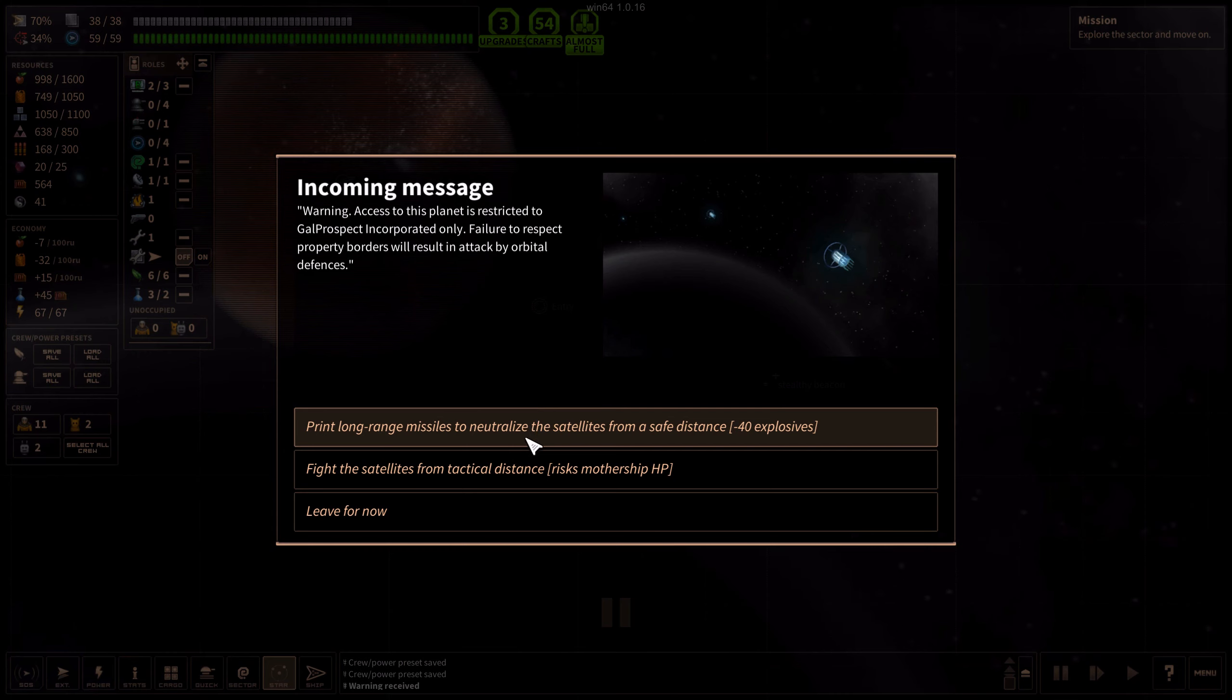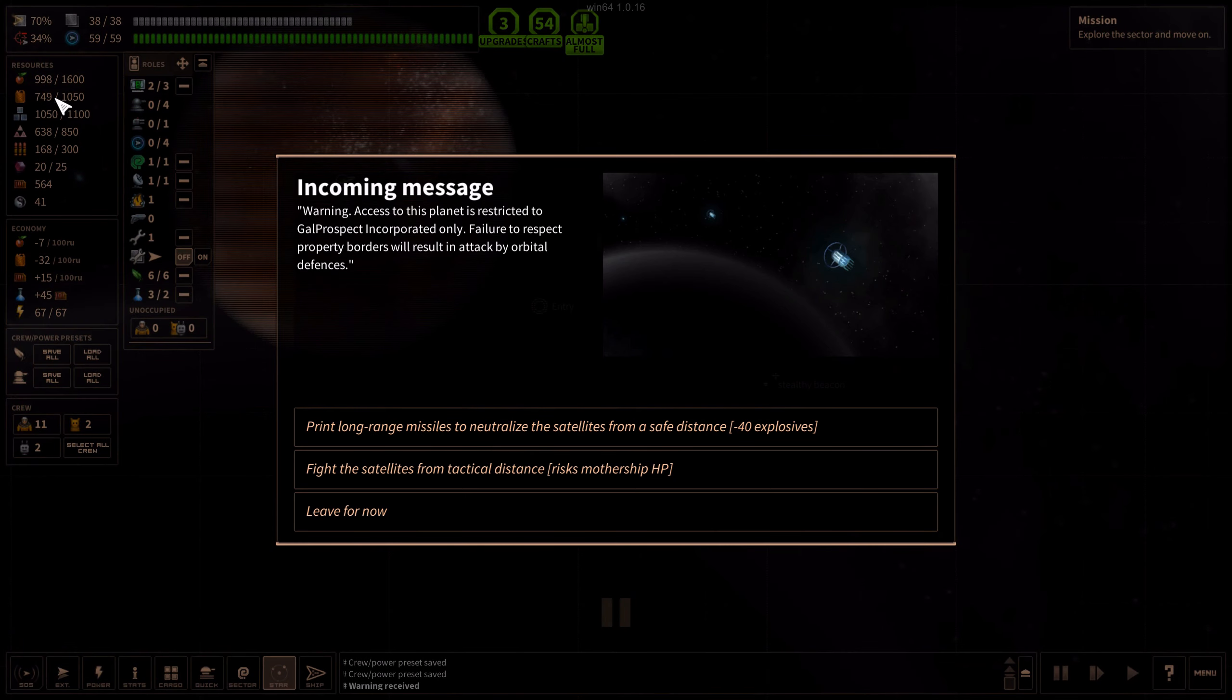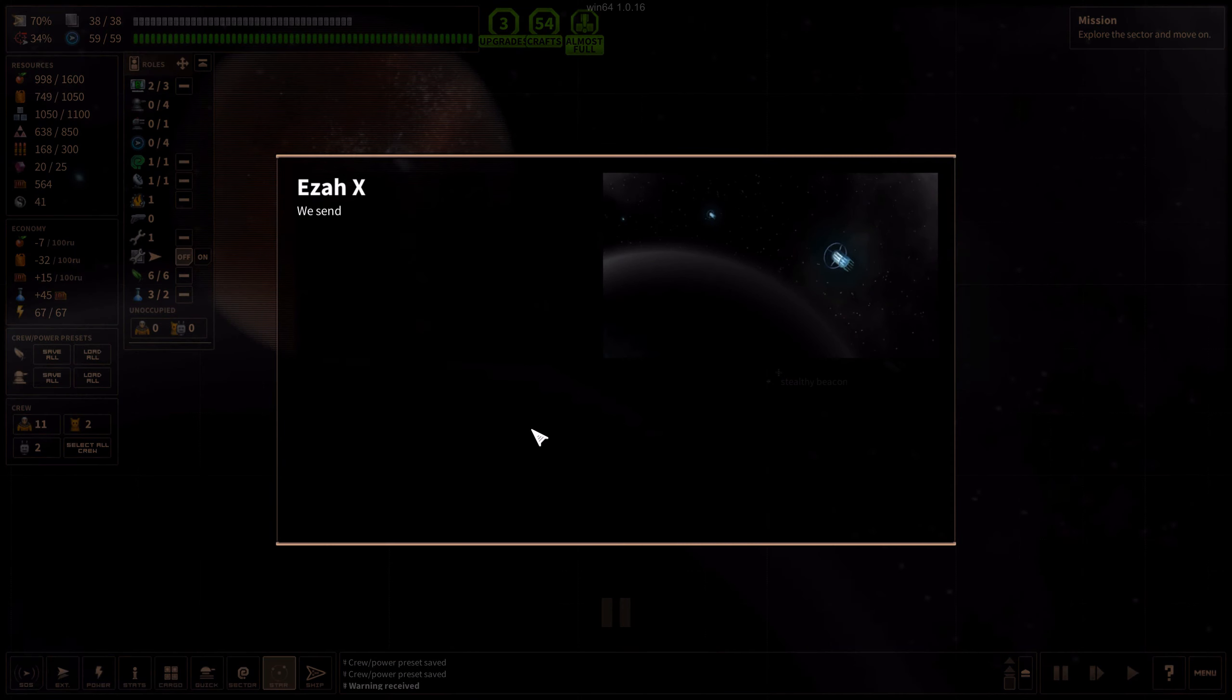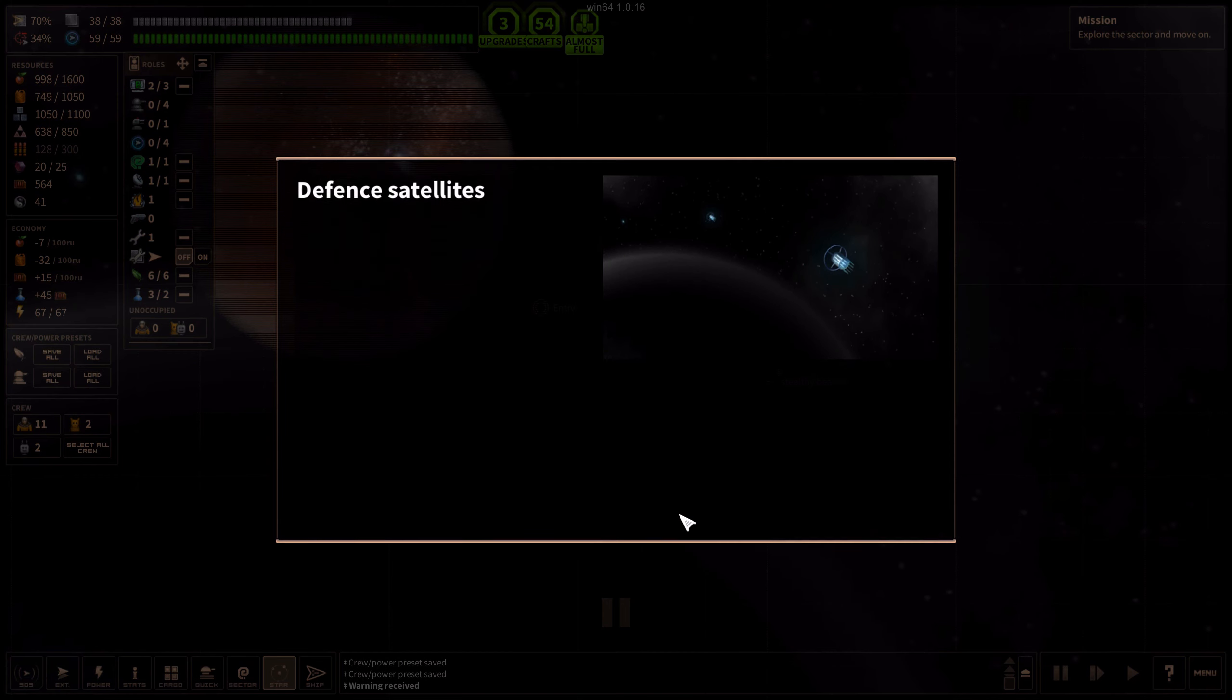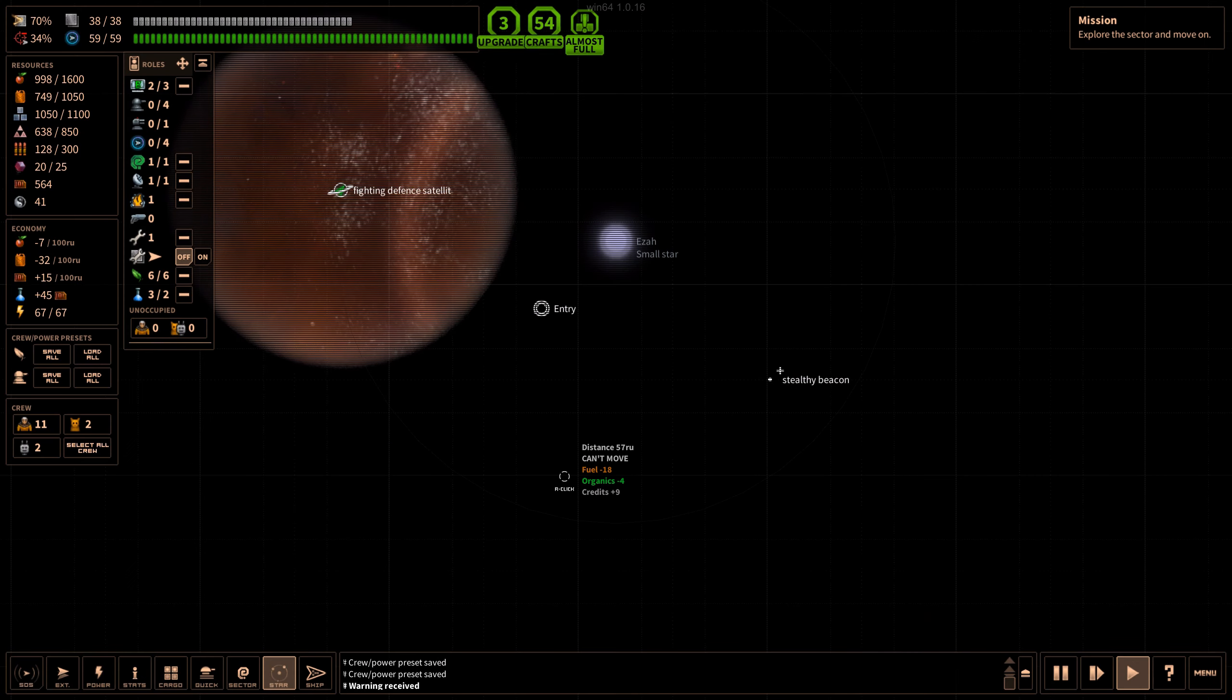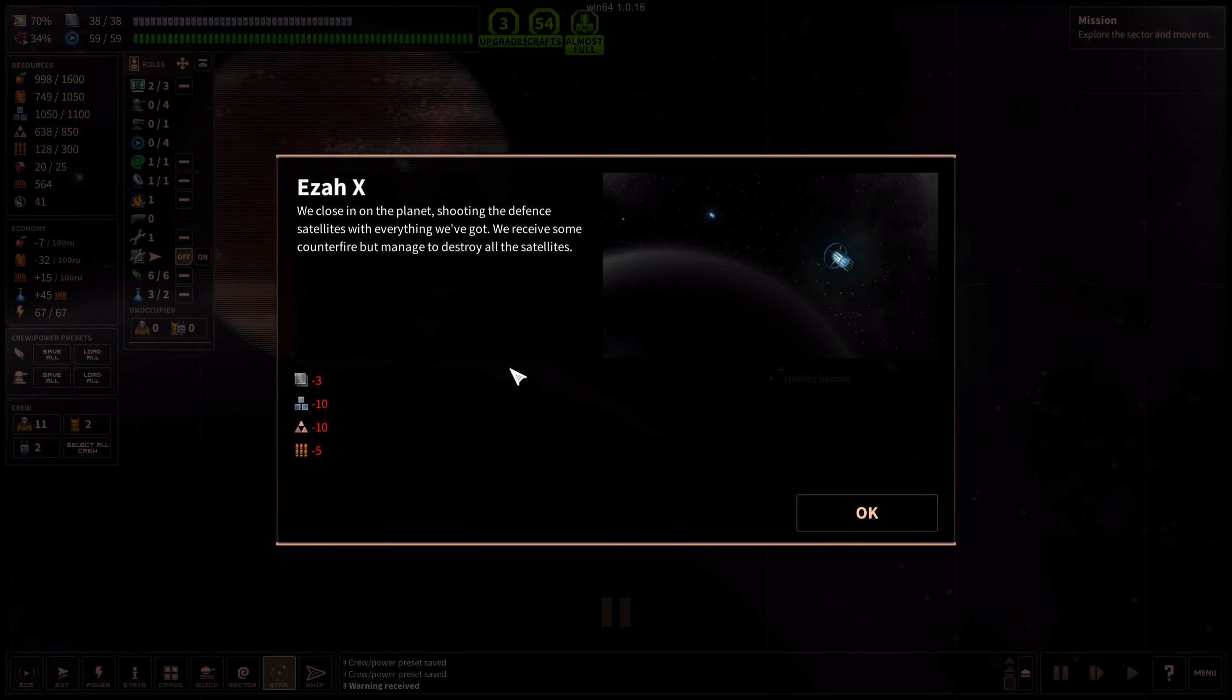Long-range missiles, 40 explosives for that. We send a swarm of cheaply printed long-range missiles towards the planet. The satellites are equipped with point defenses picking off some of our missiles before they reach the target. We were able to destroy numerous satellites, but some remain intact. We close in on the planet shooting the defense satellites with everything we've got. We receive some counter fire but manage to destroy all the satellites.